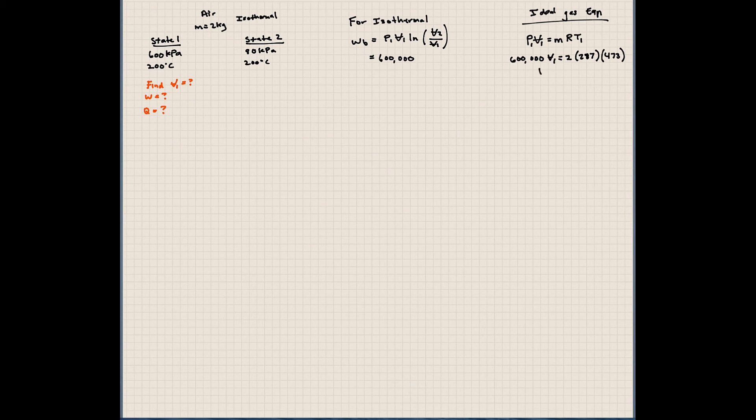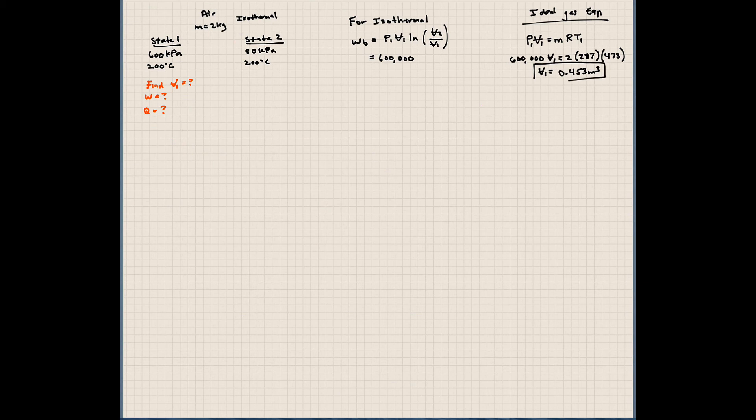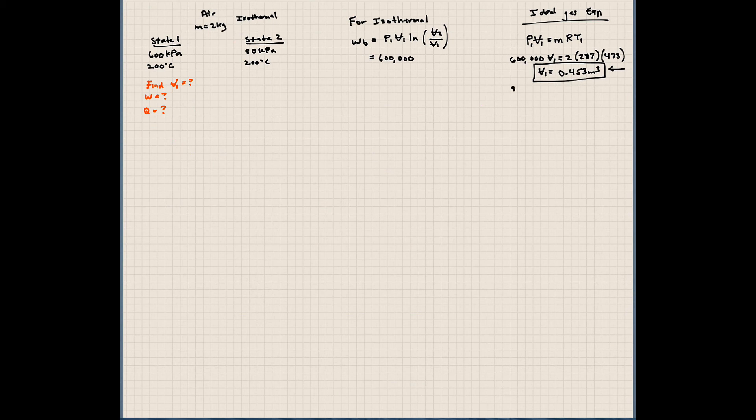Solving for V1 here, the initial volume in our system is 0.453 meters cubed. So that's the answer to one of our questions, the volume. We also need V2. So let's go ahead and find that using the same relationship. 80,000 times V2. It's a closed system.